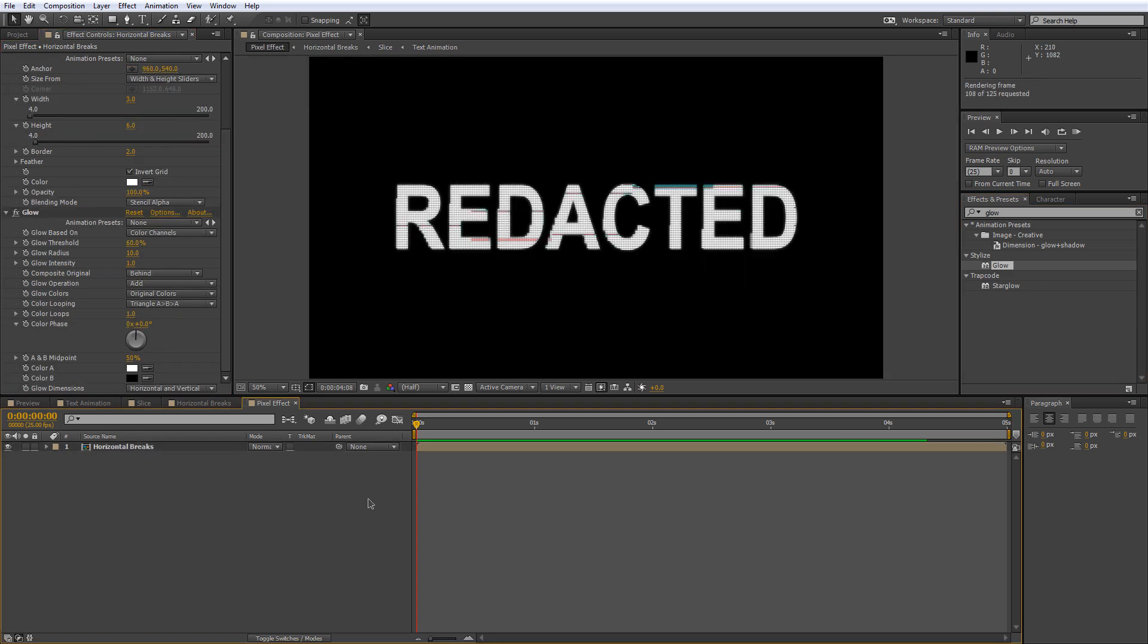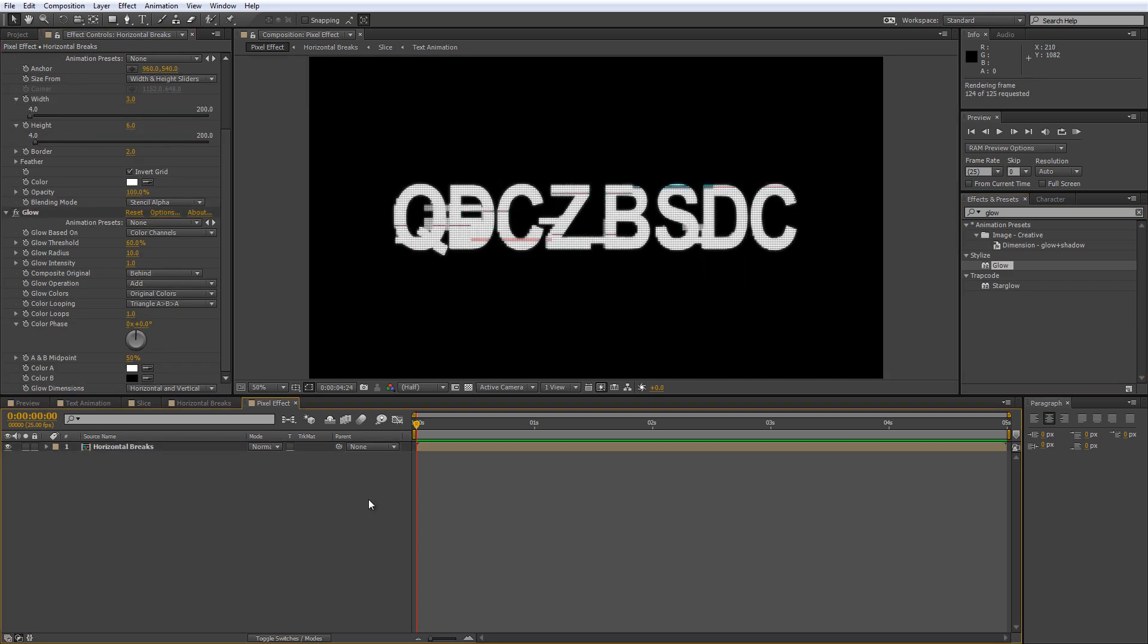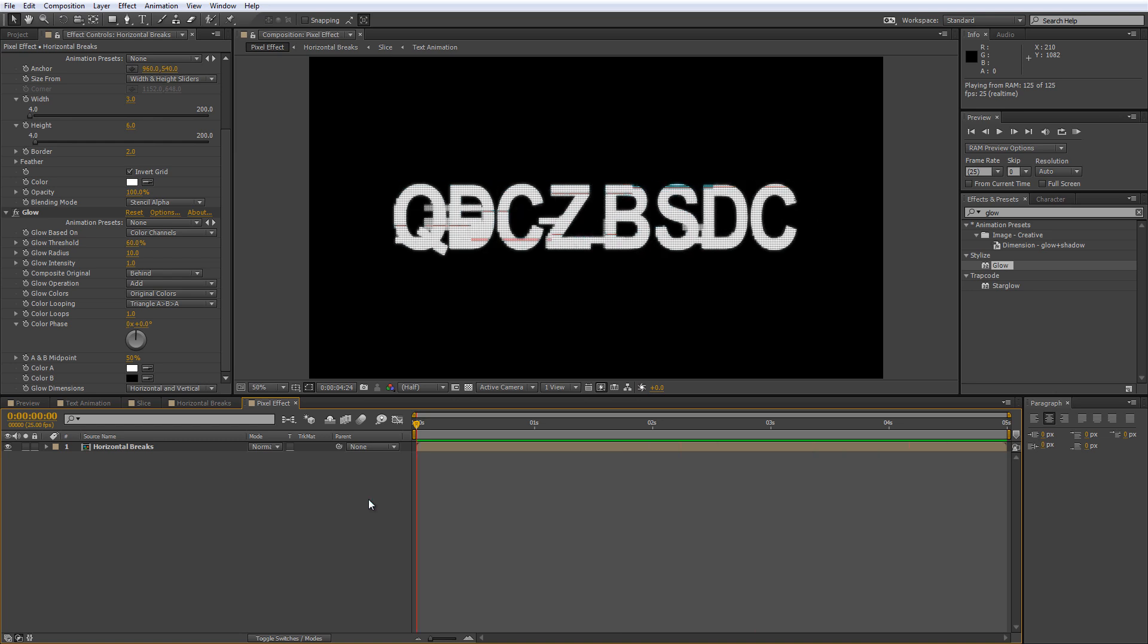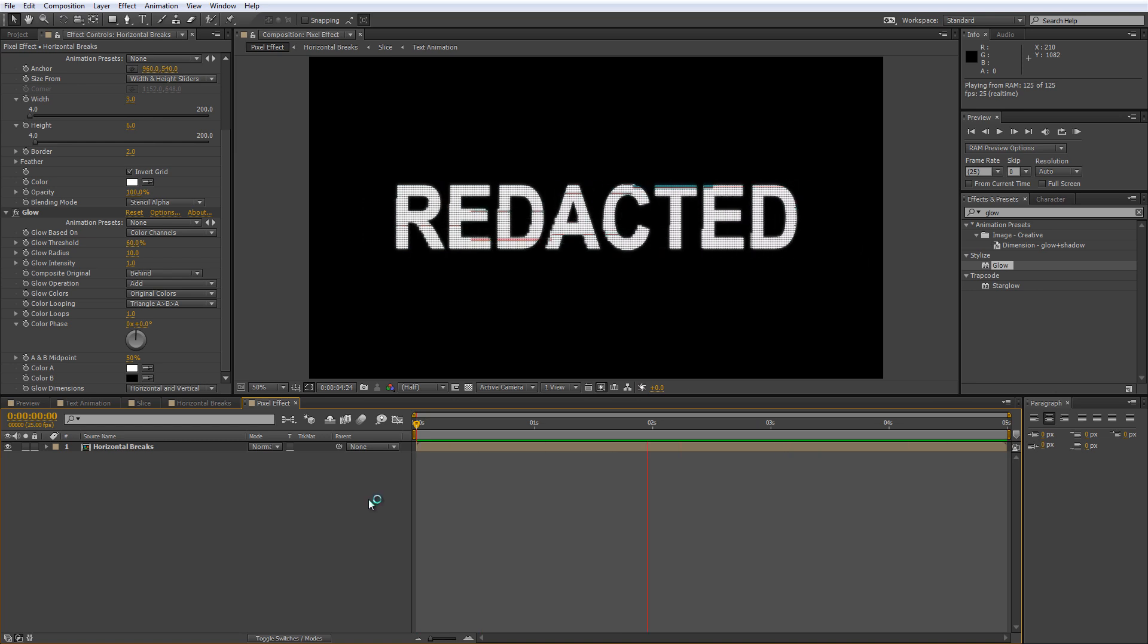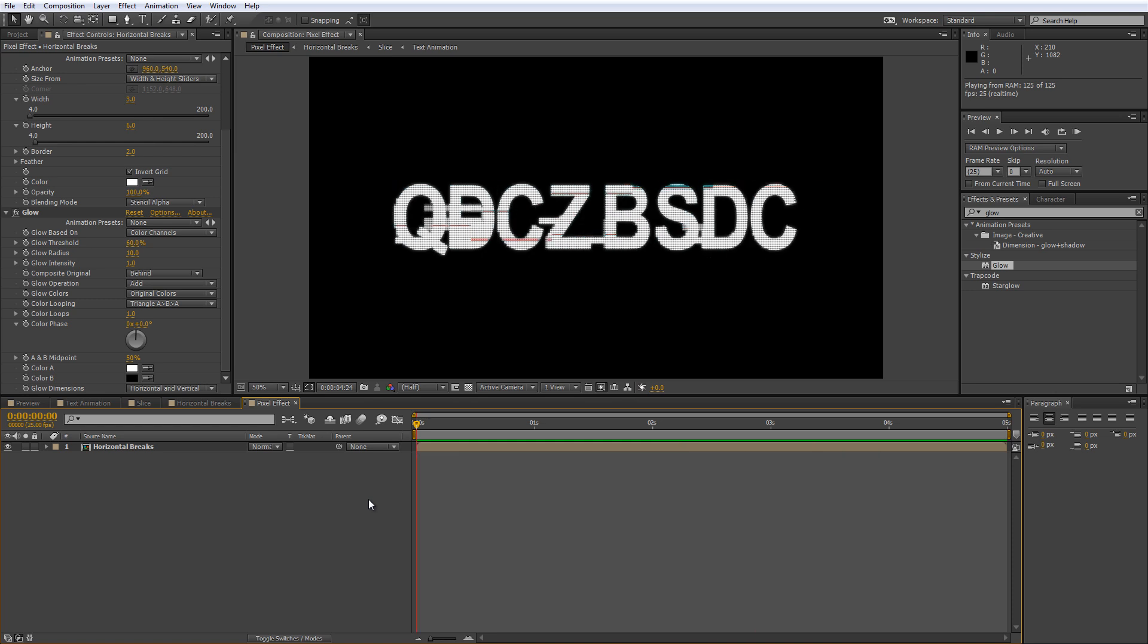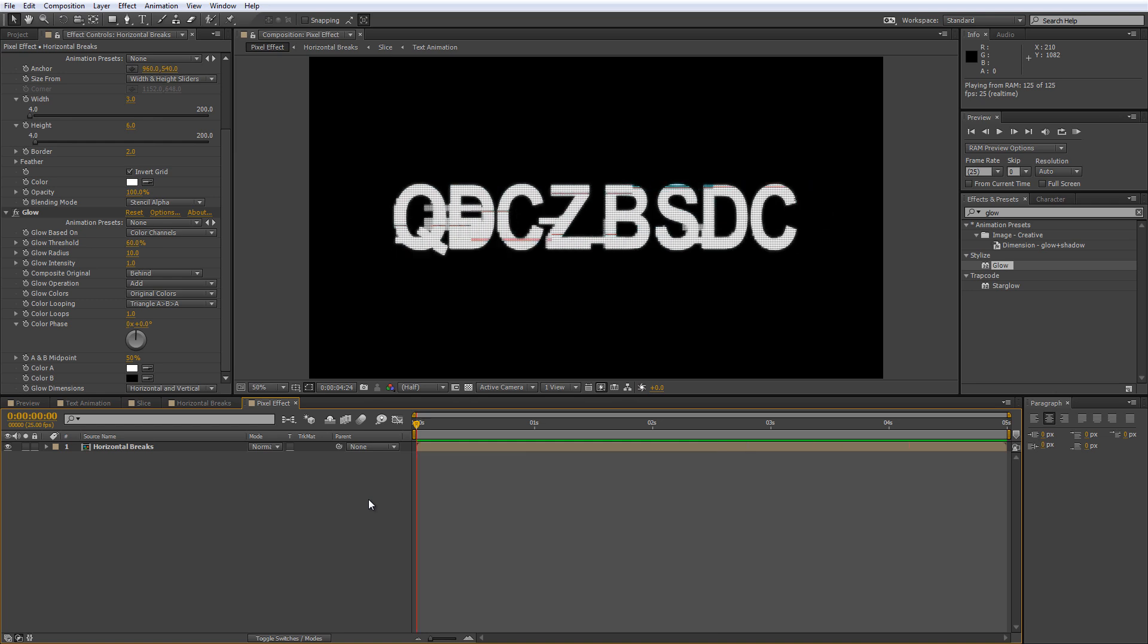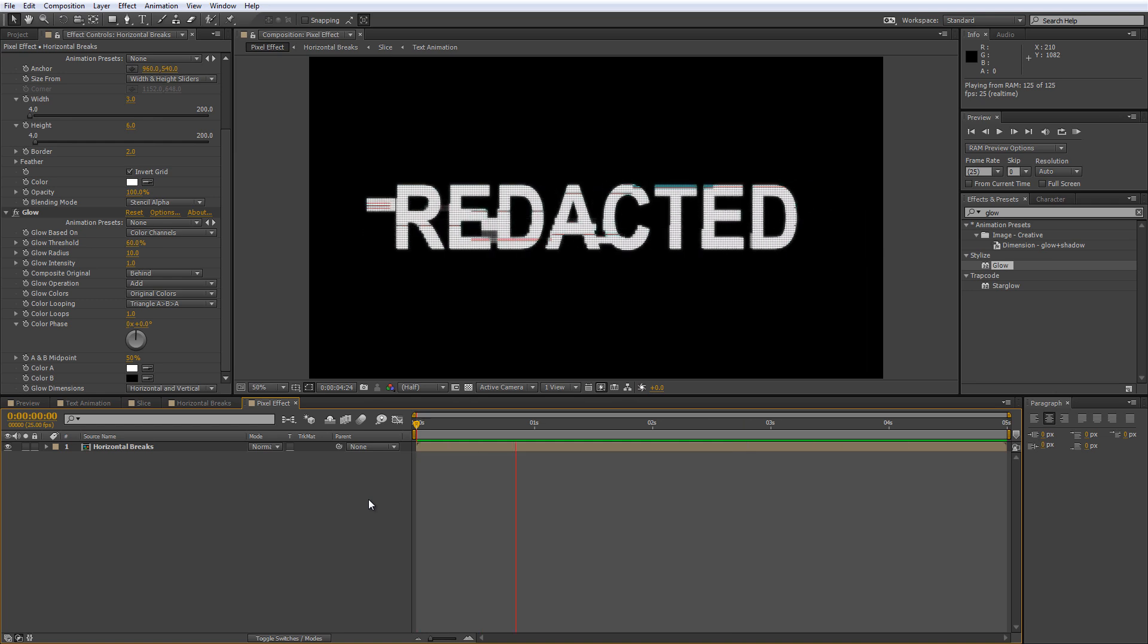And there you have it. Hopefully by the time you see this I'll have put the project file that goes with this up on my website at shortformvideo.co.uk along with the text version of the tutorial which might be useful if you get a bit stuck with the videos. As always, I hope you found it useful. Thanks for watching and I'll see you next time.